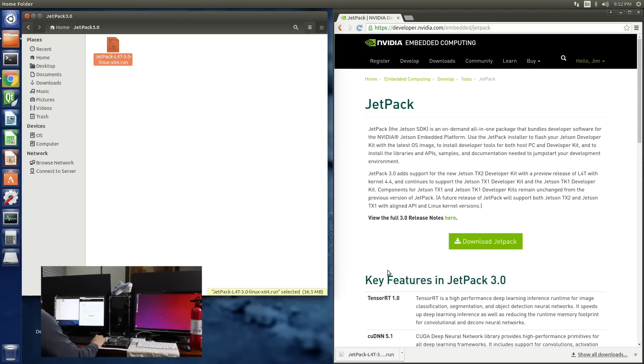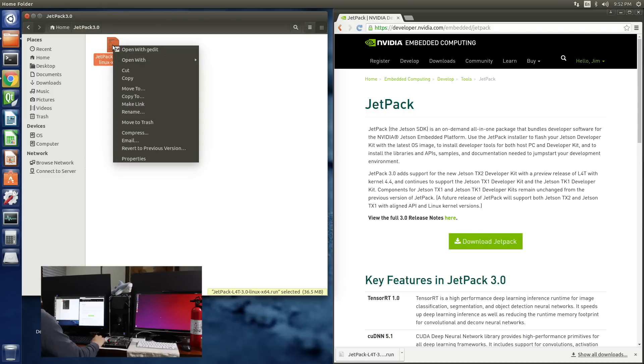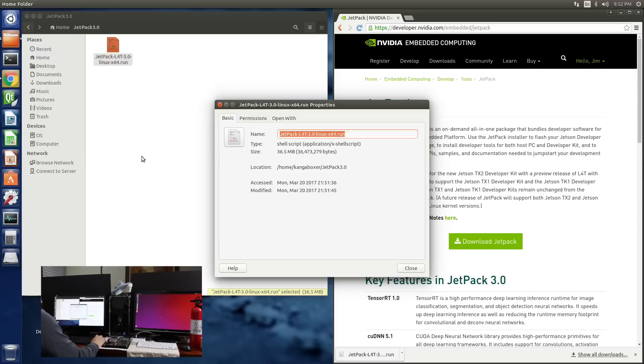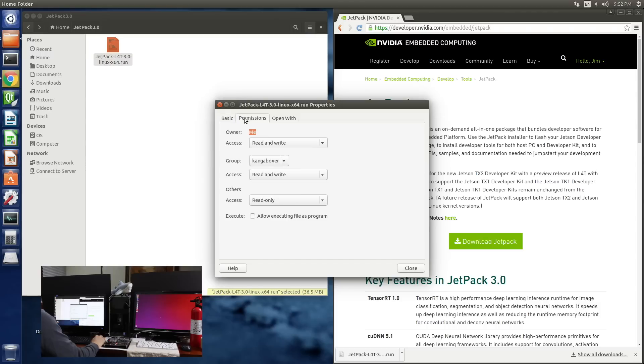Once it is saved, we'll change the folder to change the execution permissions on it. Properties. Permissions. Allow executing file as program. Close.